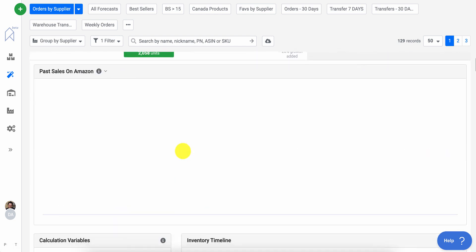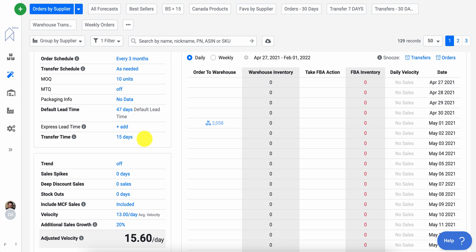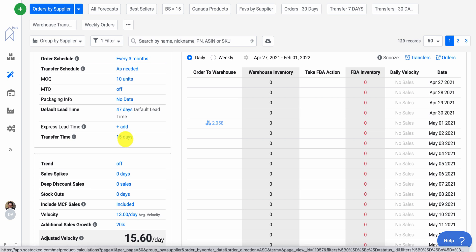So if you come in here and you see 15 days, it will use a 15 day transfer time and it will simply chop it in half. It'll say eight days are ground freight, seven days are checking to Amazon.